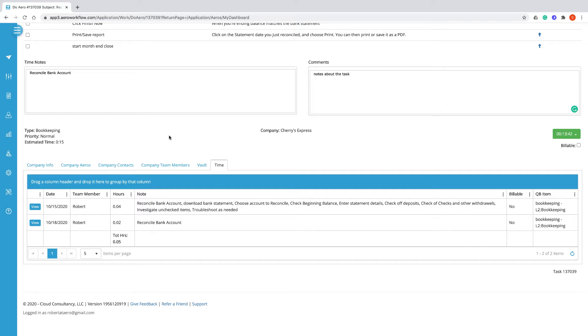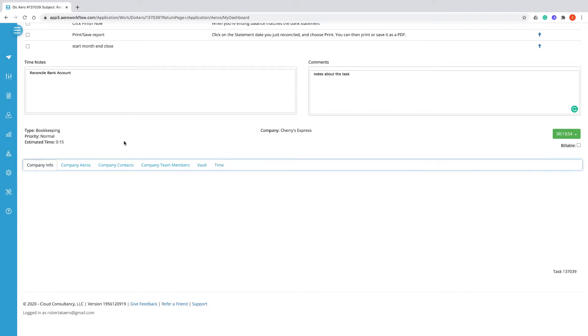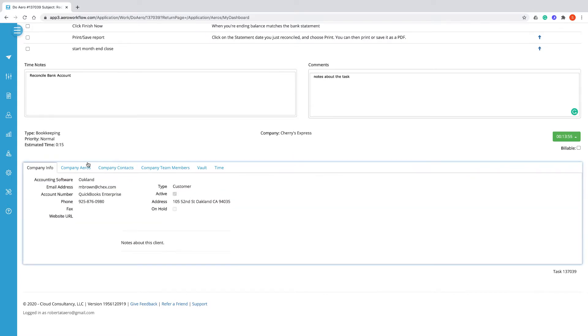At the bottom of the task window, you'll find tabs with information about the company that the arrow is associated with. Company info has general information about the company and maybe some notes about that particular customer or company.